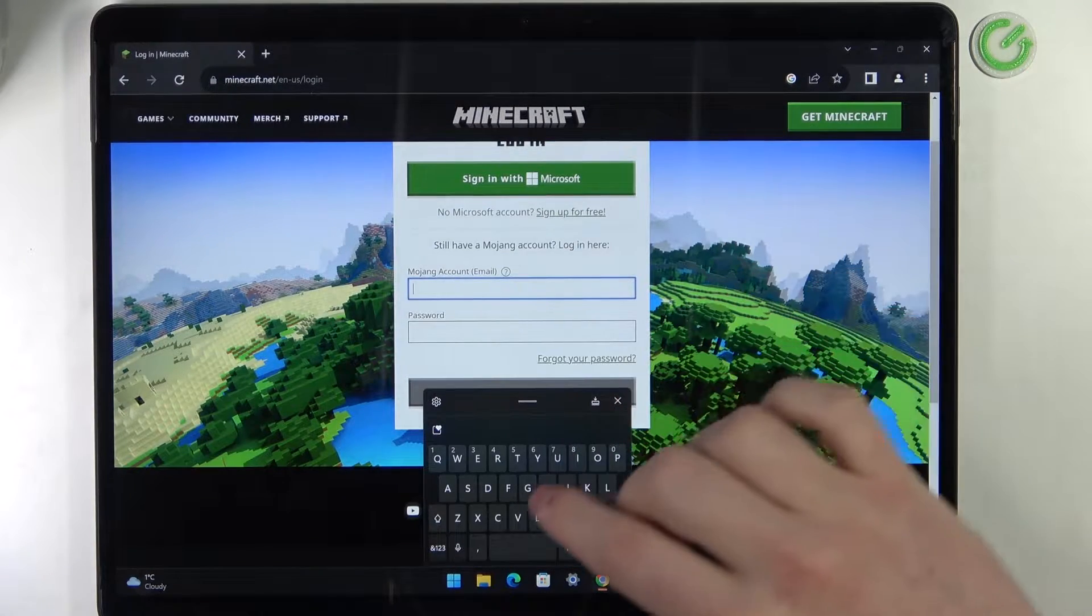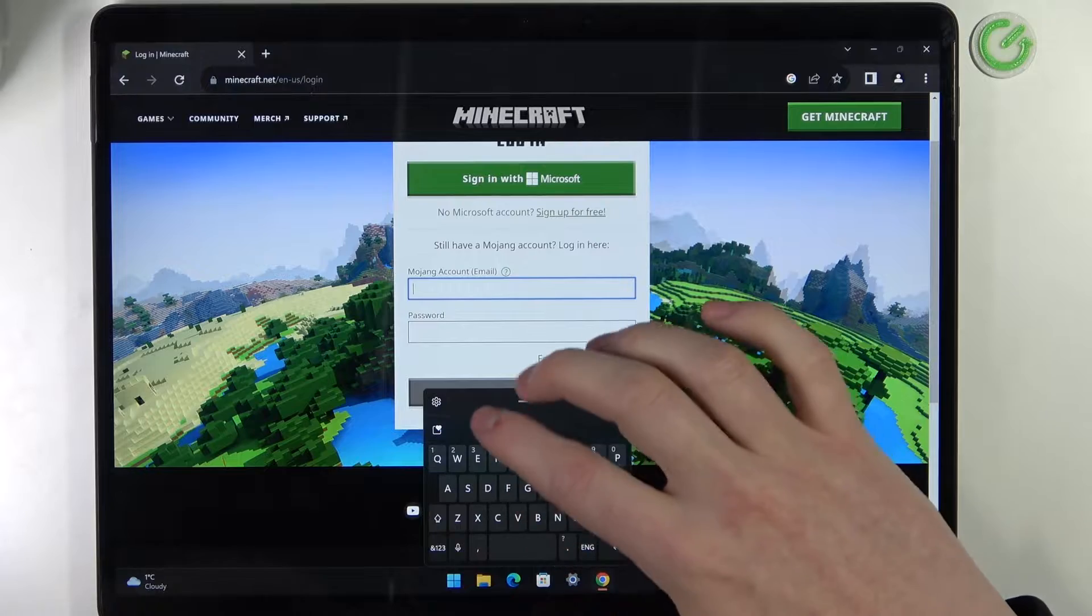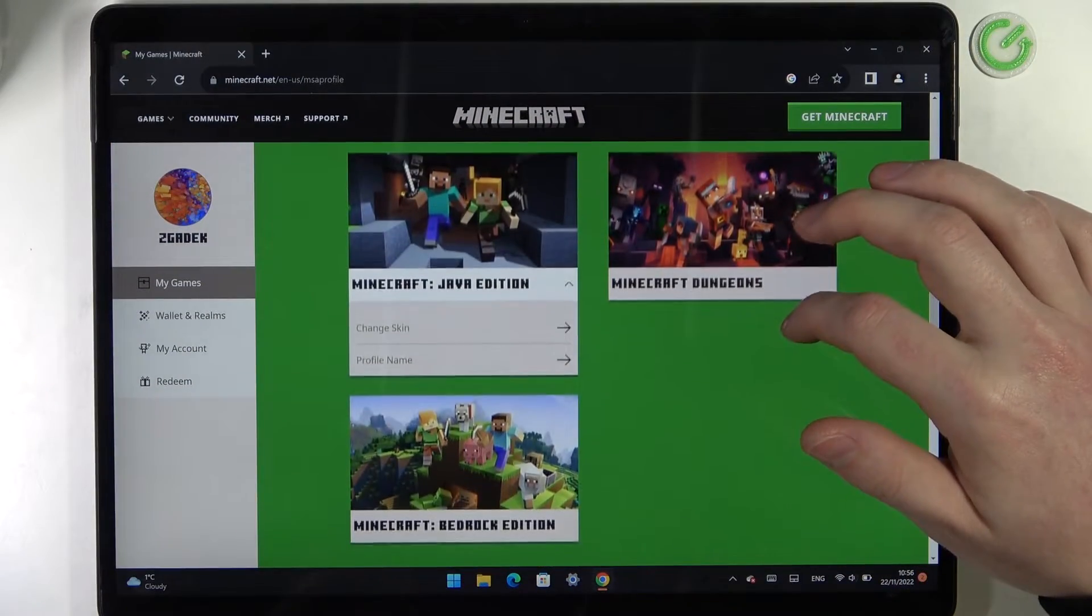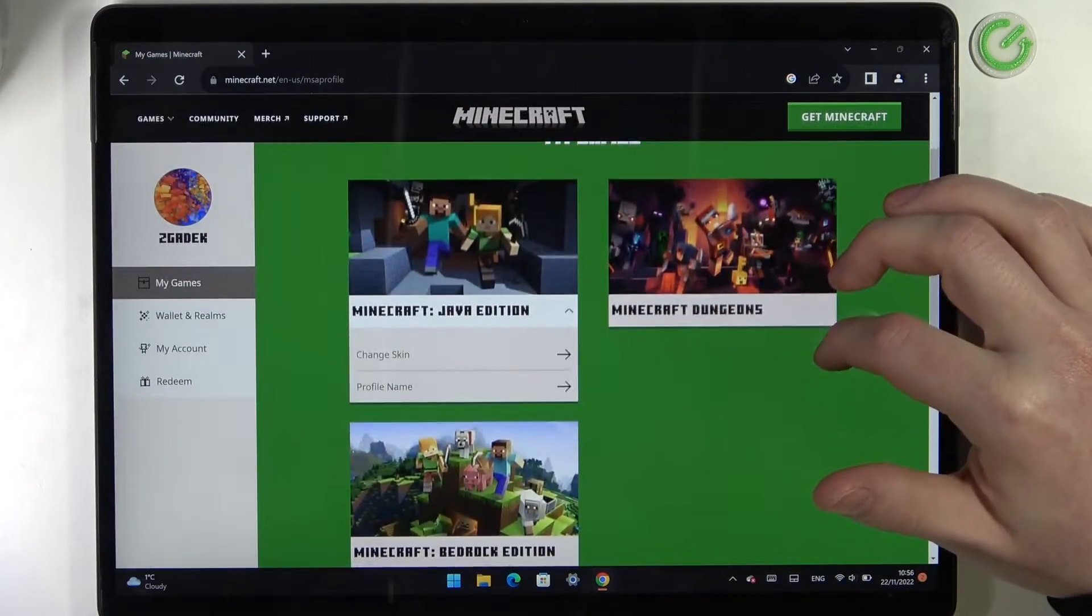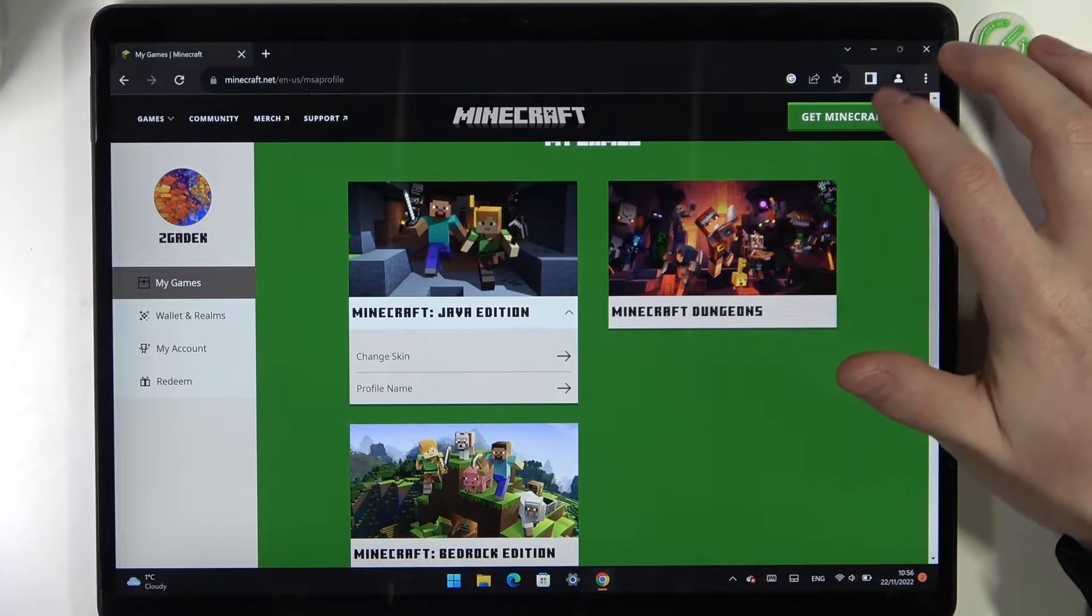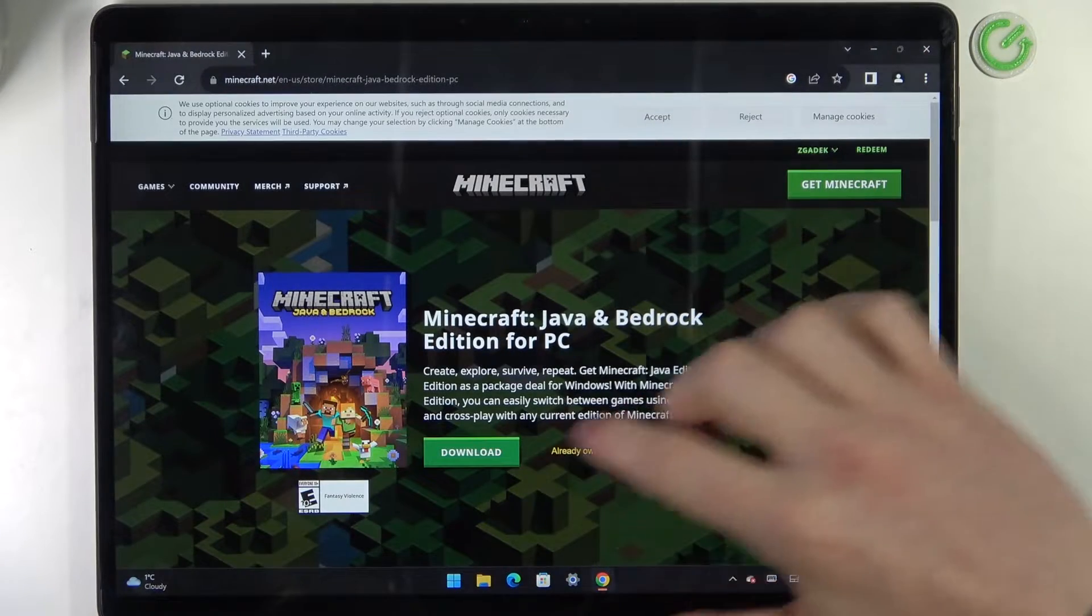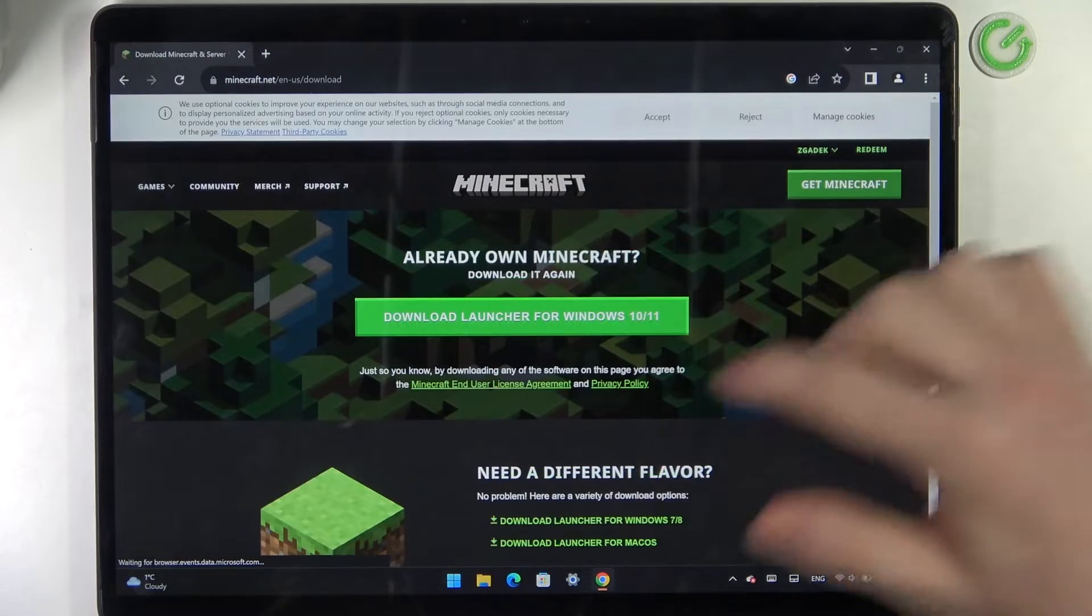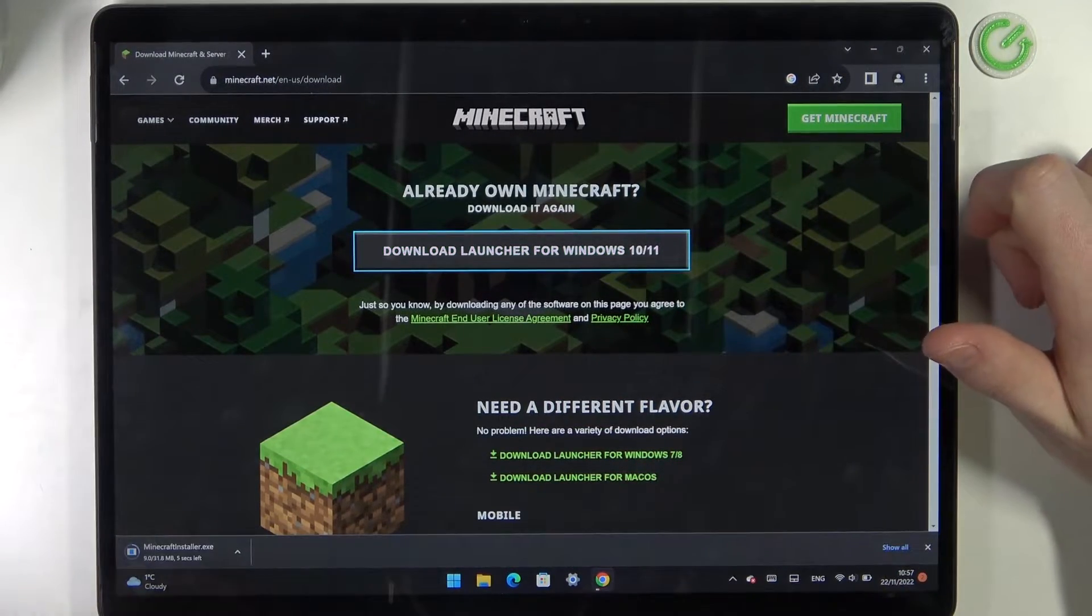So let me login and I'll be back with you in a moment. Right after we logged in, now we can actually download the Minecraft. So get Minecraft computer, select the download, and download the launcher for Windows 10/11.